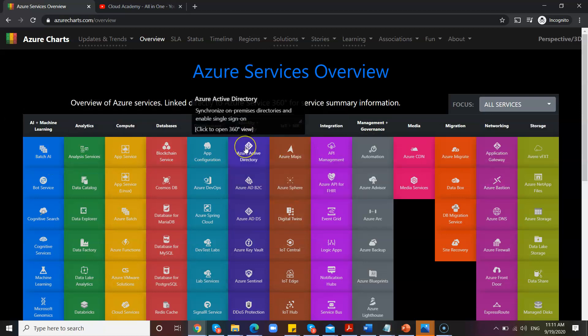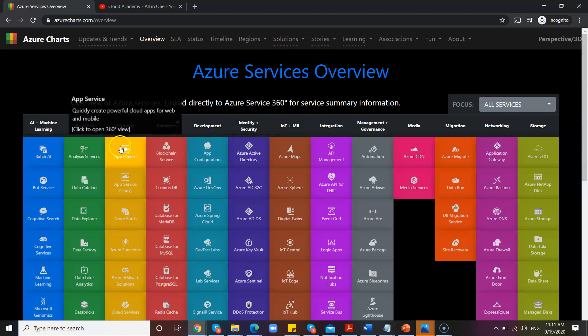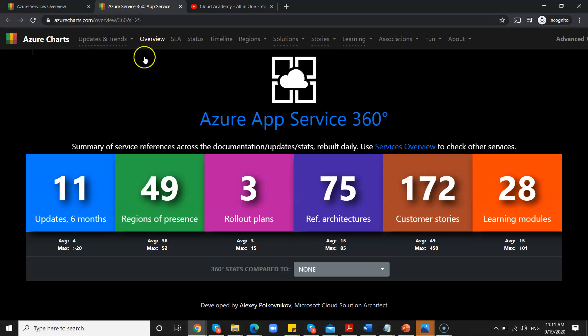When you see here, you can find all the Azure features with some information on it. You can see when you click on it, you can see a 360-degree view of that particular app service or app feature summary.